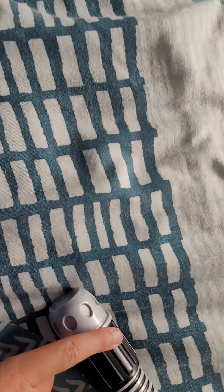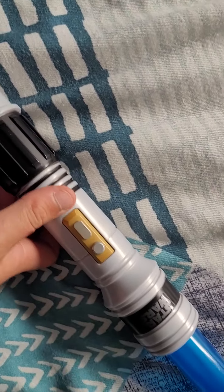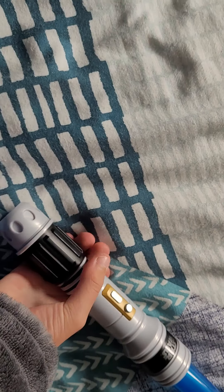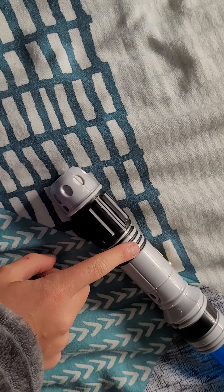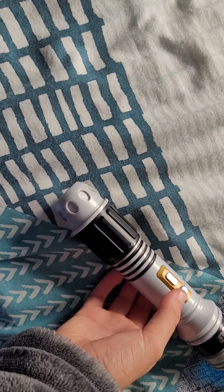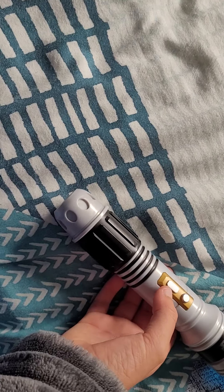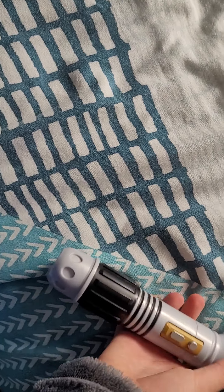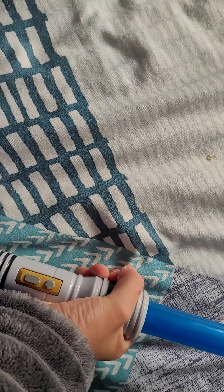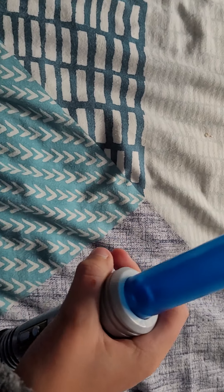It's got the Obi-Wan Kenobi like grip there and Luke. Then it's got the button there, hold it there, and at the top you can also hold it there.